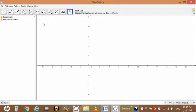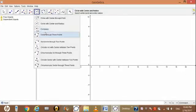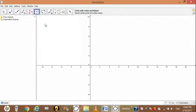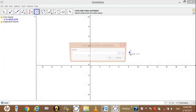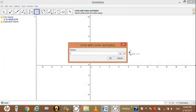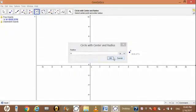For drawing circle, just go in construction tool, then click on circle with center and radius, then click anywhere on graphic view. It will ask radius. I am entering radius four and then click on OK button.